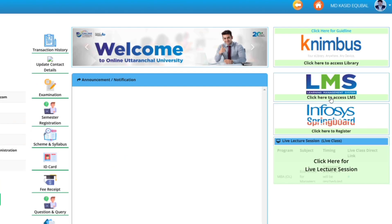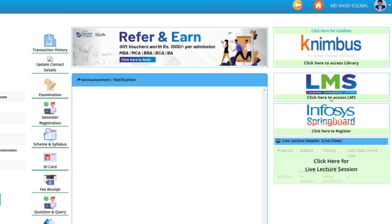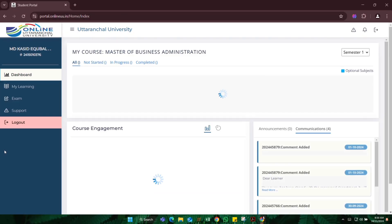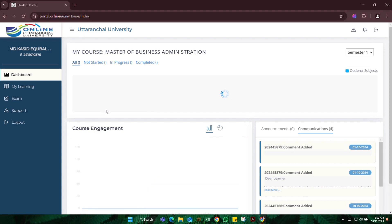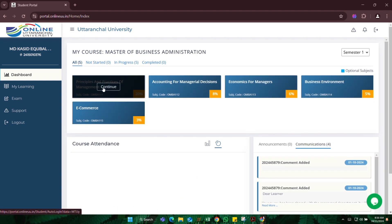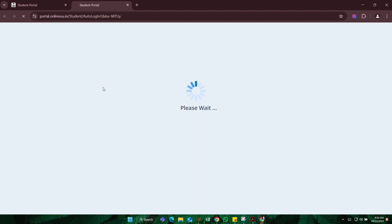We will go on LMS and I will choose the first subject, Principles and Practices of Management.